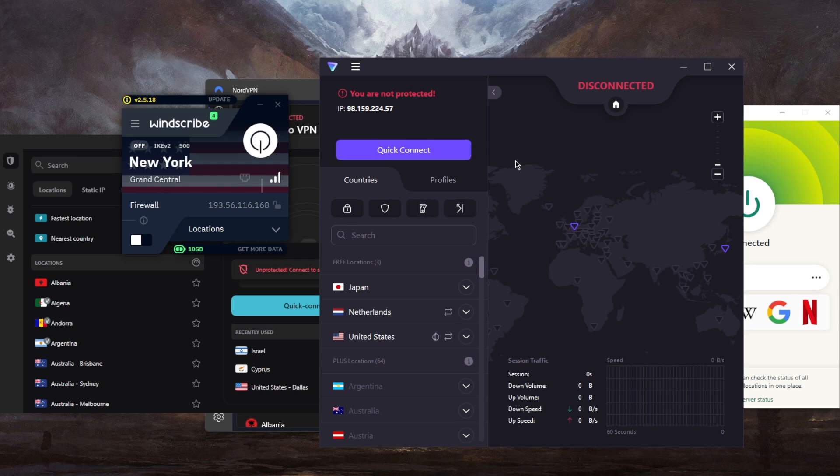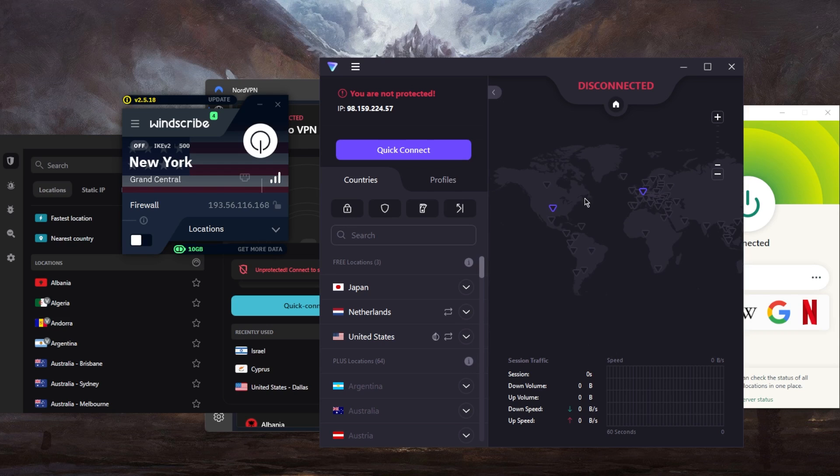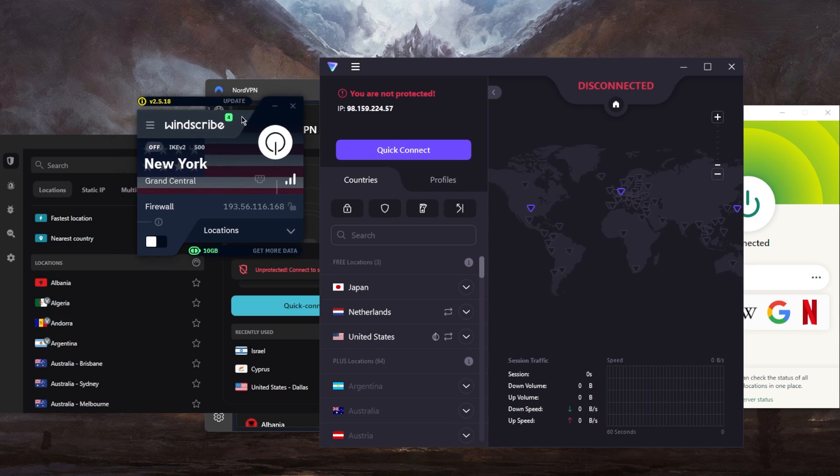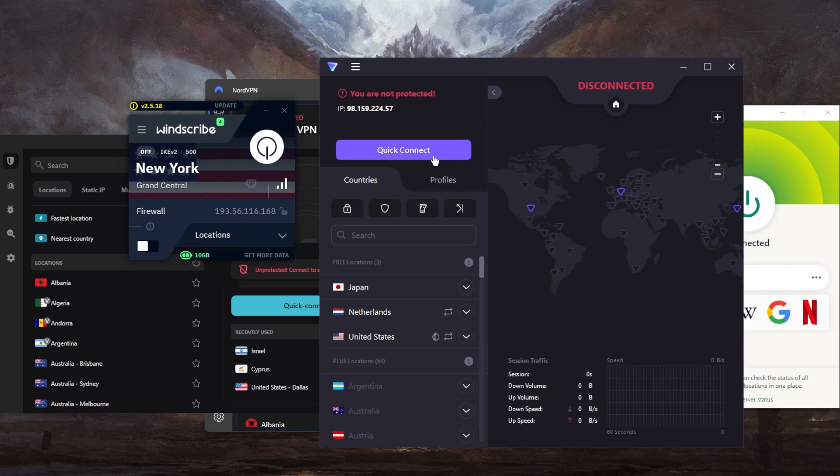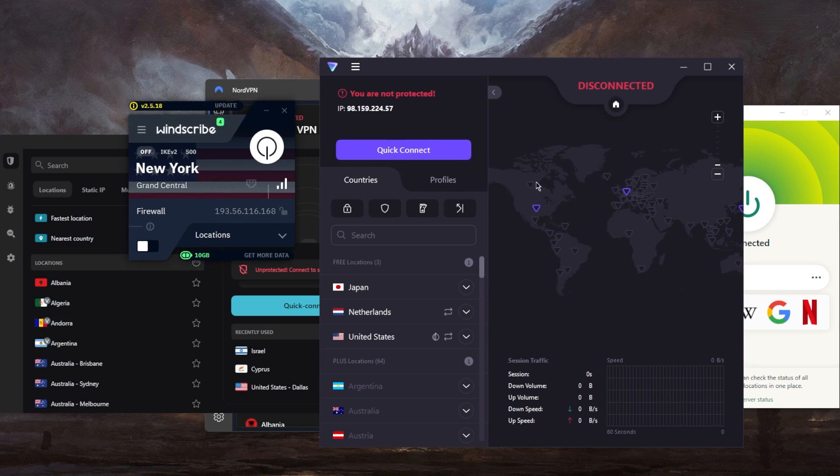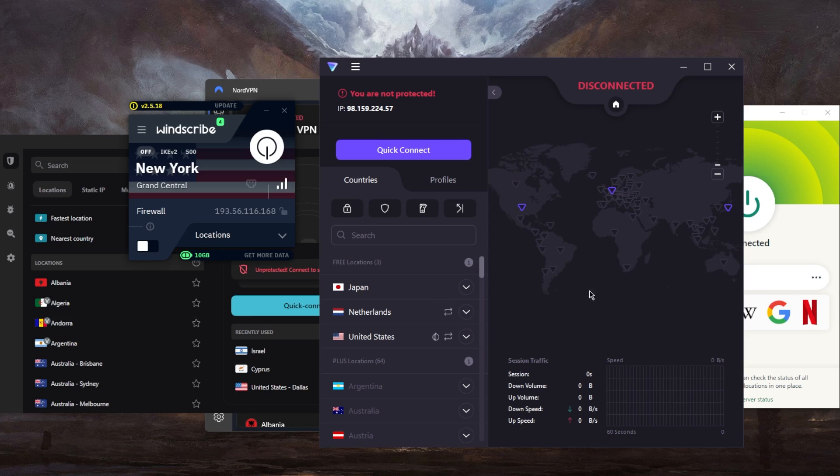So as far as free VPNs, I normally don't like to recommend them because they're just not as reliable, and they do have limitations and restrictions. For example, with regards to Proton VPN, you're going to have the location limitation, but there are no bandwidth limitations. So you can use it as much as you'd like.